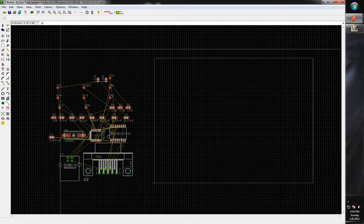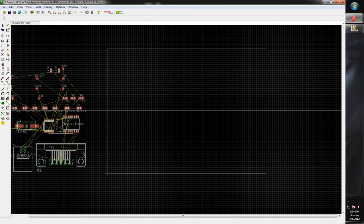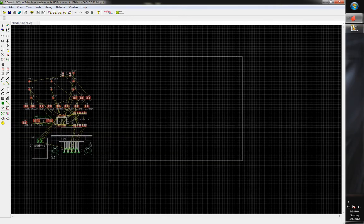Let's go ahead and set up our grid. We'll turn our grid on, set it in mils, and 50 mils is fine. Now we need to get our board definition — the size of our board.